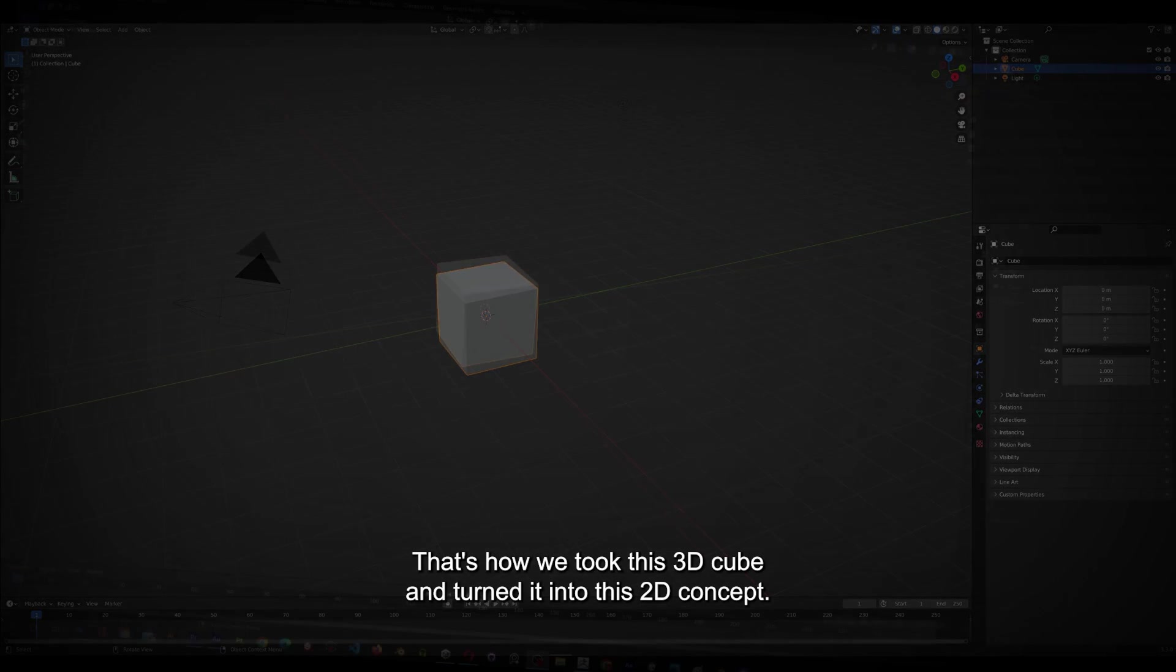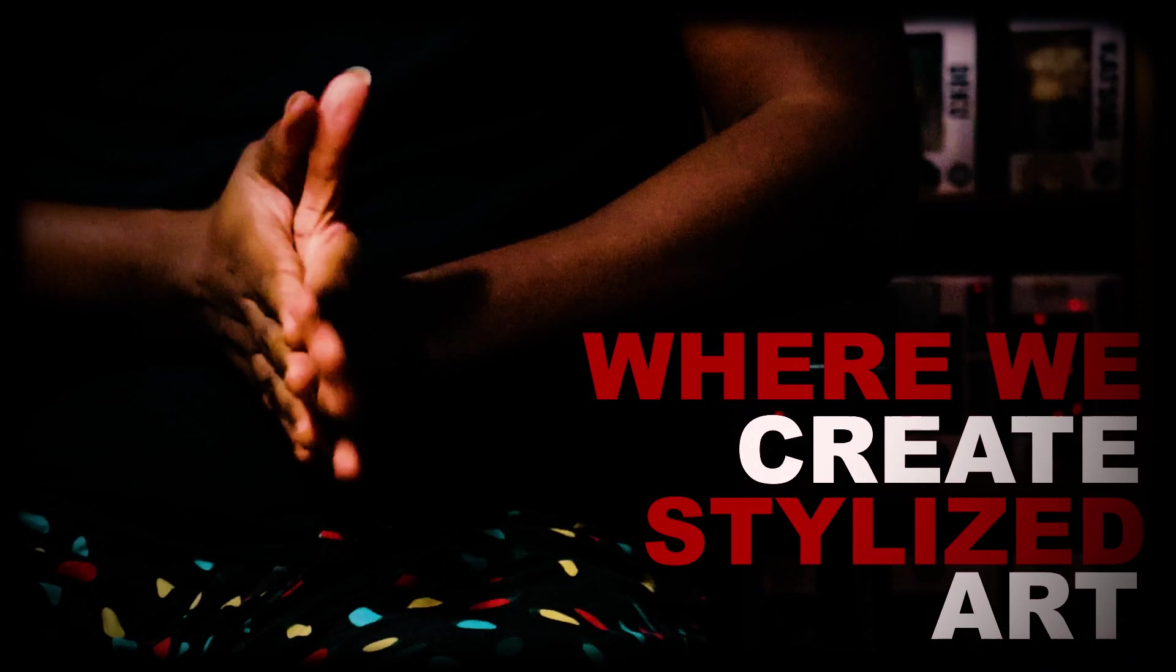That's how we took this 3D cube and turned it into this 2D concept art. Wait, wait, wait. We haven't gone through the process of how I did it. Hi, this is Stefan from Animated Space, where we create stylized art, and it's time to start my most challenging and captivating project yet.